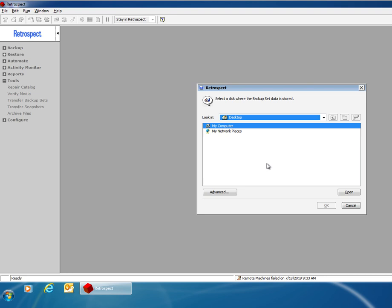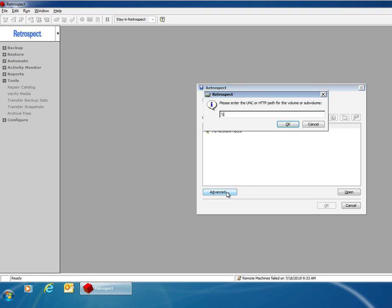You'll next need to select the location for the NAS device. In this case I'm going to use the UNC path by clicking Advanced and entering in the IP address of my Drobo device and then entering in the share name.